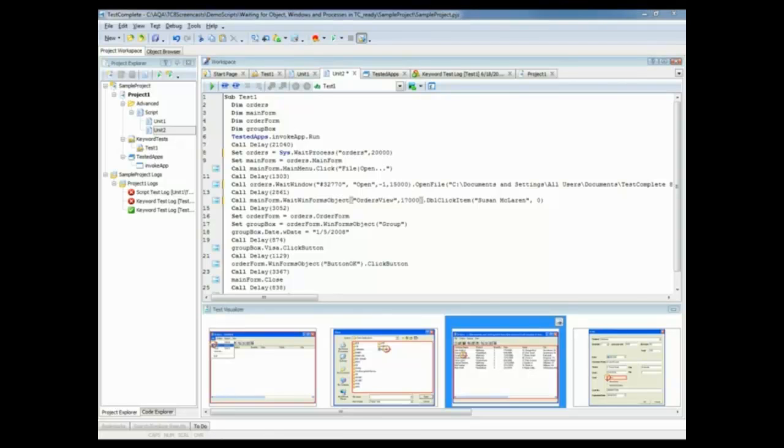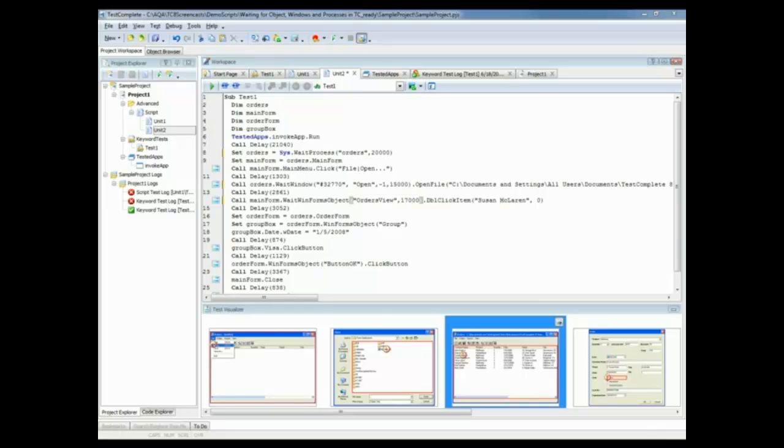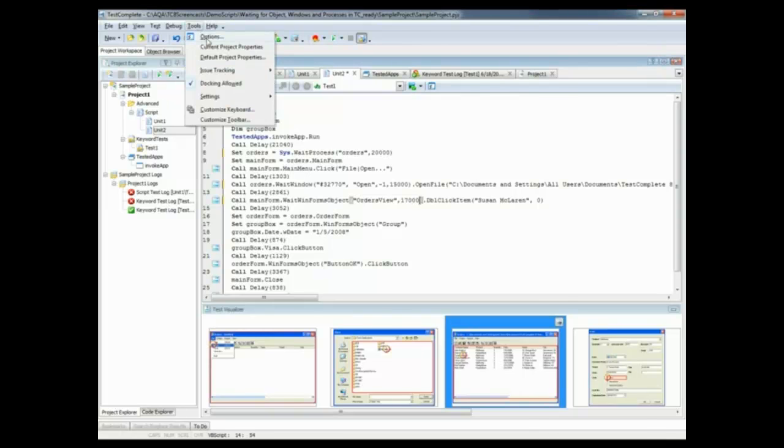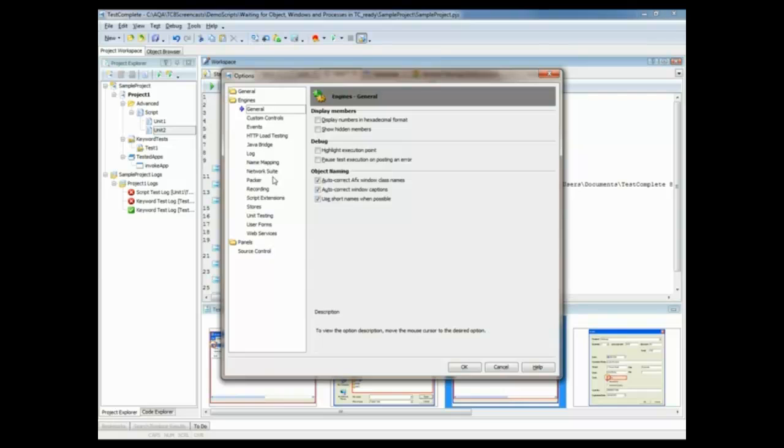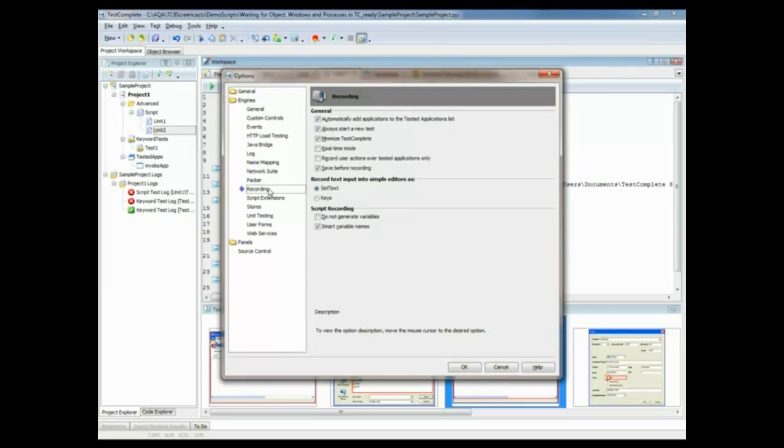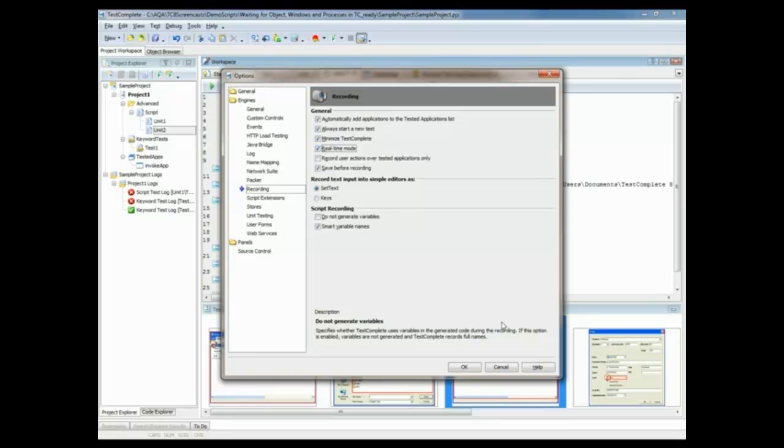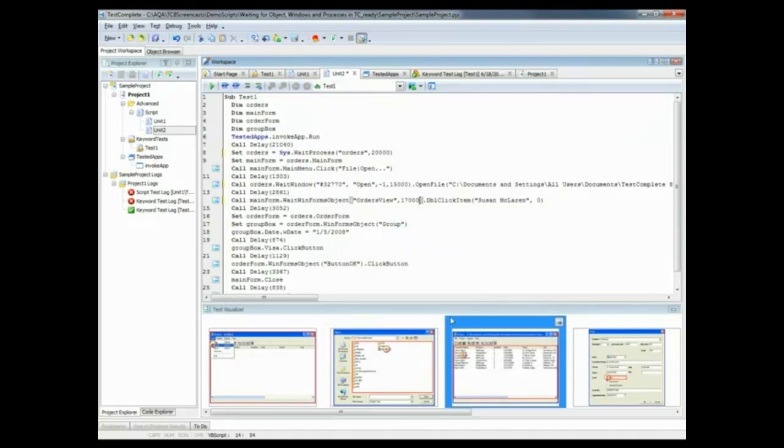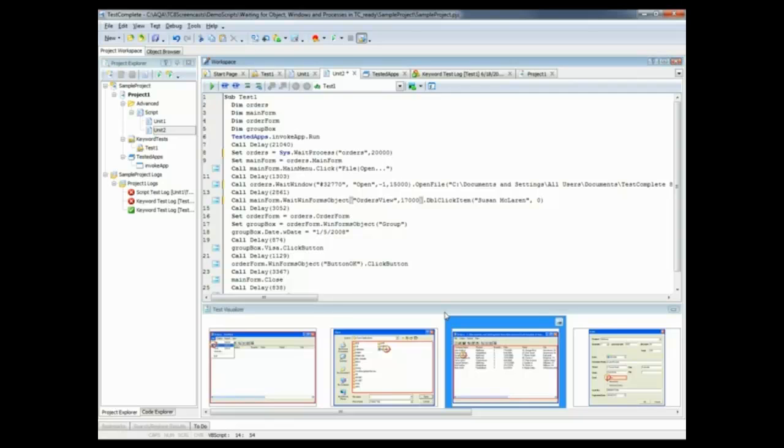Sometimes when you record a test, you may want to play it back at exactly the same speed as it was recorded. And TestComplete allows you to do that by enabling the real-time mode recording option. So to do that, I'm going to come up here to Tools, Options, I'm going to come over here to Engines, Recording, and I'm going to check this real-time mode box, and we'll click OK. And now, with this option enabled, TestComplete's going to record the time that I wait in between actions, and insert those weights into our recorded tests as a delay method.